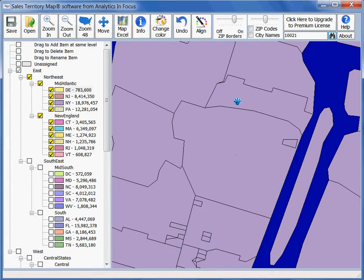Lastly, the seventh method of navigation is zooming to all 48 states. This might take a few seconds because it's got to bring all the zip codes in.